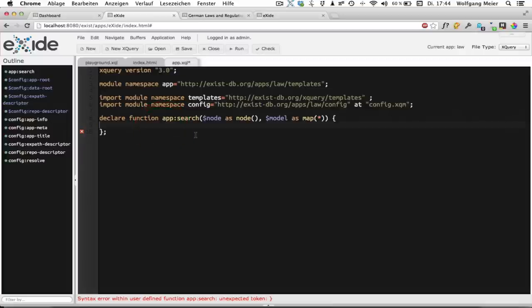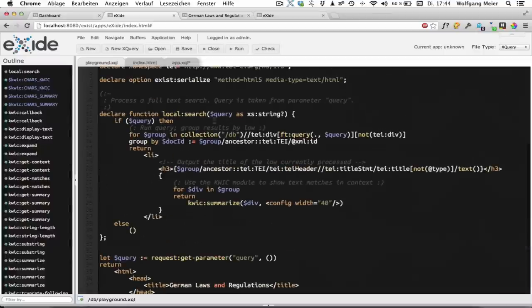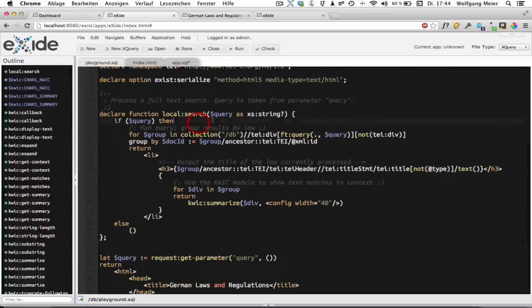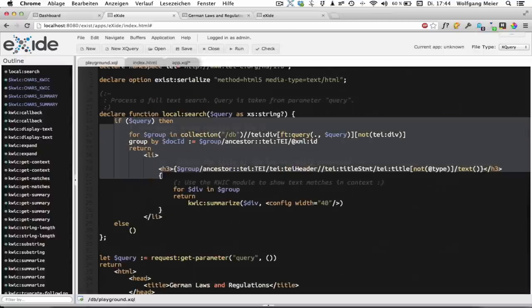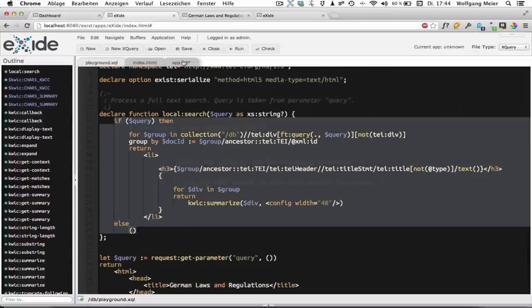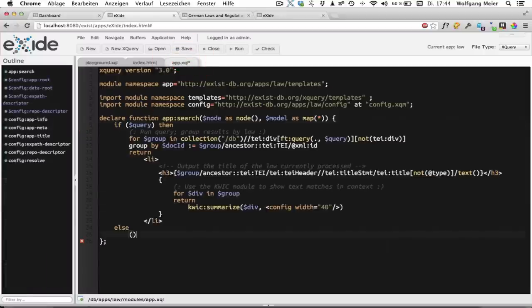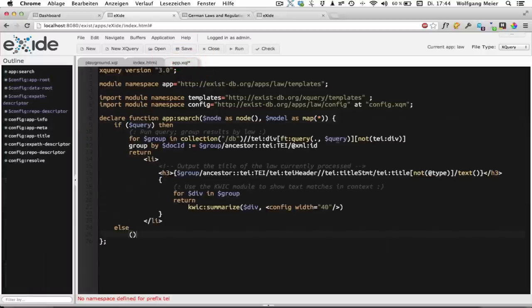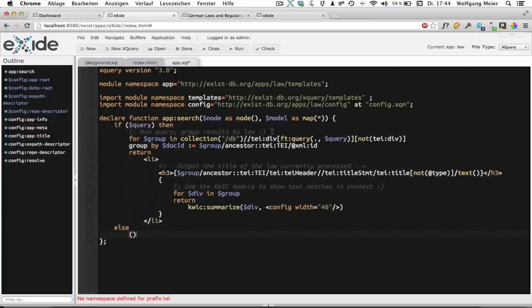So to implement the actual functionality we just copy the XQuery code we did here into our templating function. If you look at it you may wonder where we do get the variable dollar query from now. Previously we read this from a request parameter. But it's much easier using the templating framework.